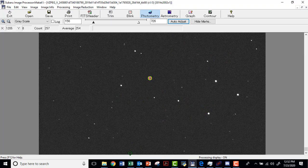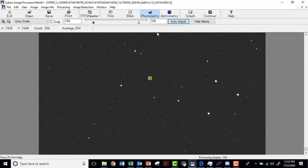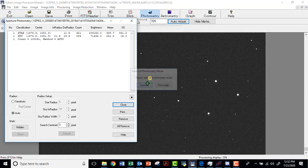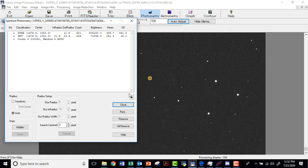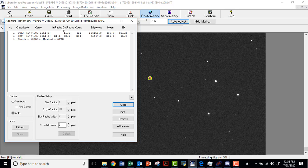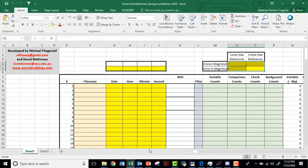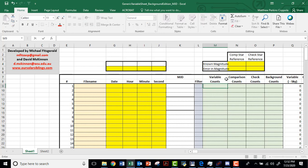What's that spreadsheet look like? Well, let's see. Our photometry window was right here, so let's just go ahead and record this star. This had a count of 100,241. So we're going to open this spreadsheet and put that number for variable counts. 100,241 goes right there.